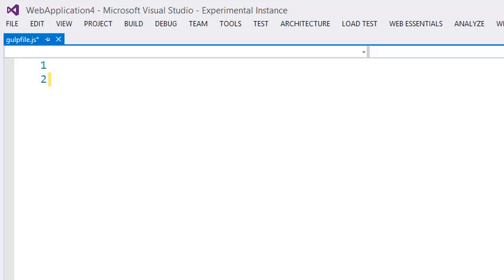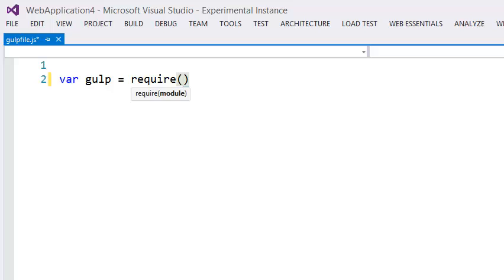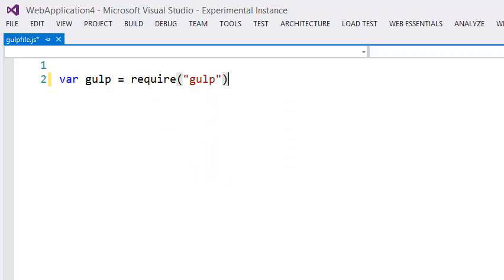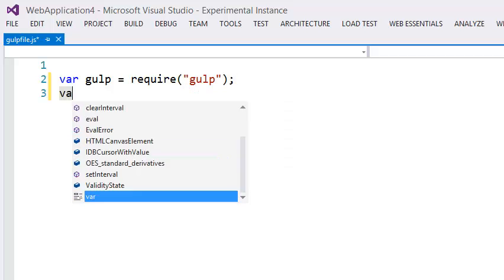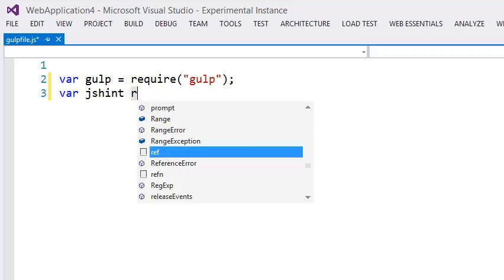Let's take a look at gulp file.js and how IntelliSense automatically pops up here with Web Essentials. Let's require gulp — you can see you get nice IntelliSense for all your node modules here. Now let's set up jshint to run with gulp.